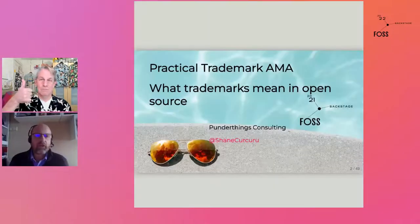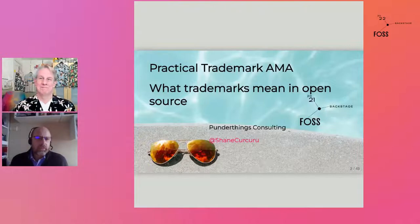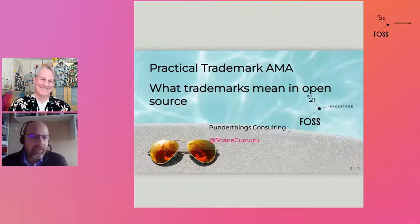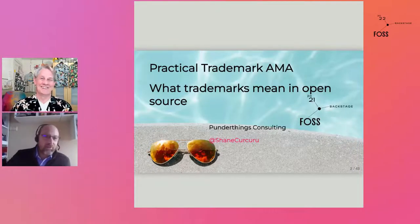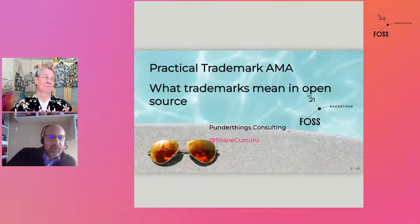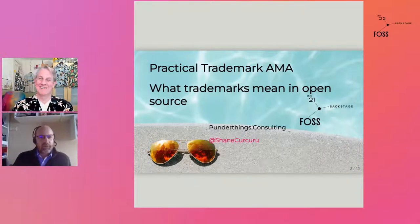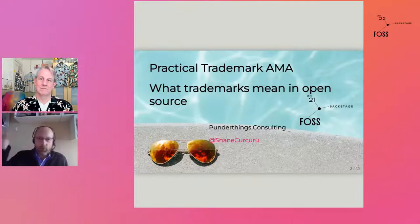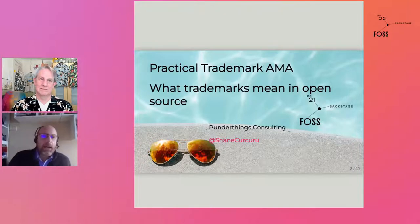Thank you for joining us. This session is more dynamic than previous talks — a fun issue about trademarks with a fun person, Shane. Shane is a major member of the Apache Software Foundation and various other initiatives. Trademarks have nothing to do with open source licensing — a trademark is the brand name you put on a project, like Mozilla or whatever you choose to call it.